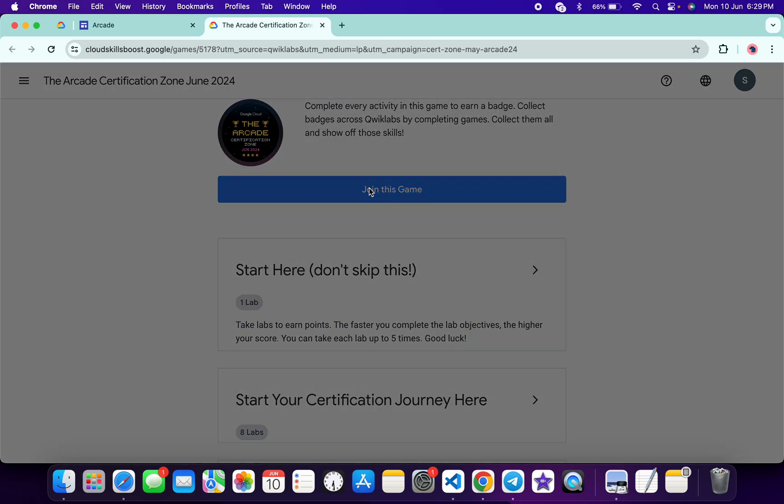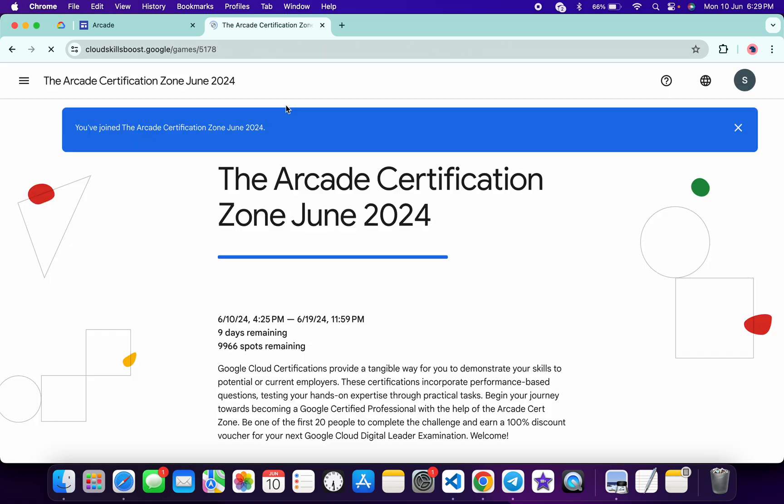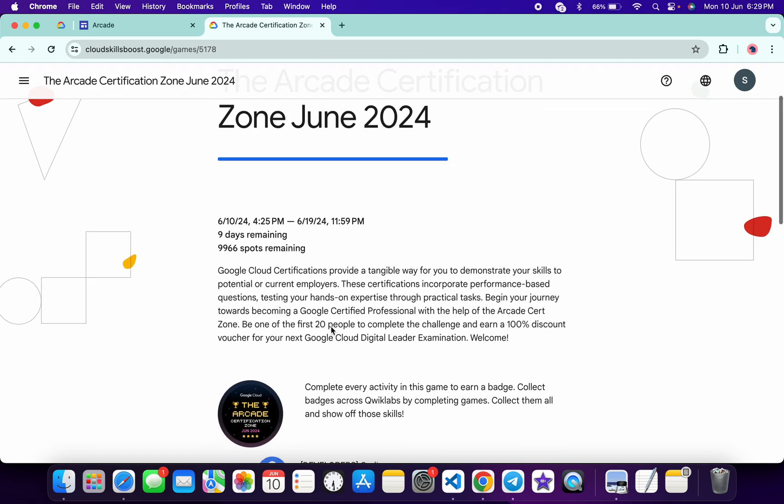Now scroll down over here, click on Join This Game, and paste your access code like this. Then click on Join and you are part of this game.